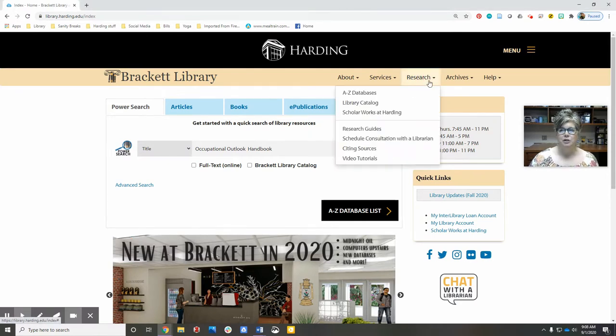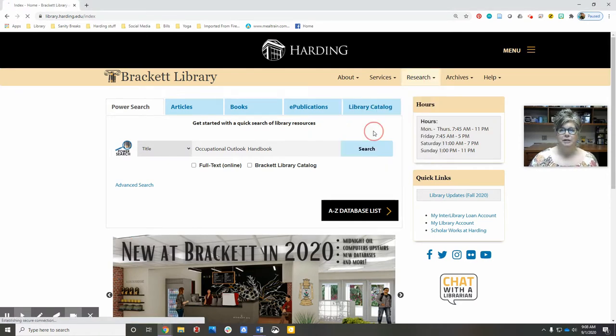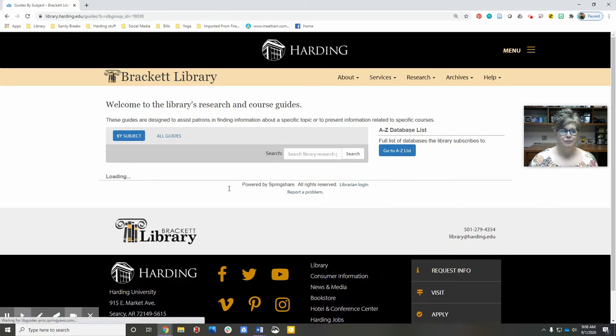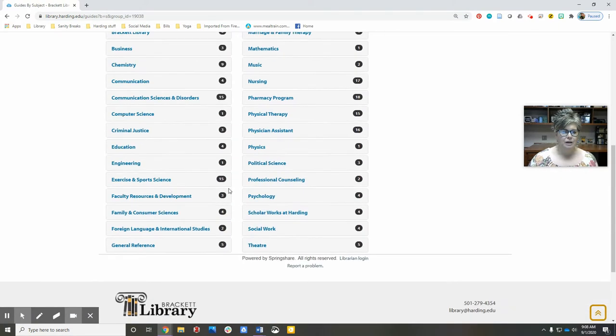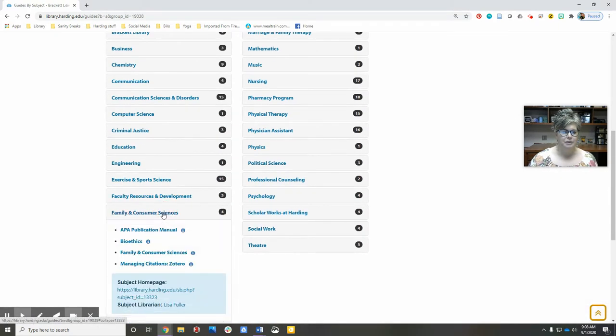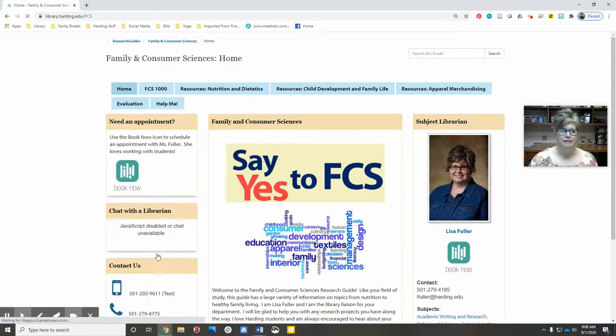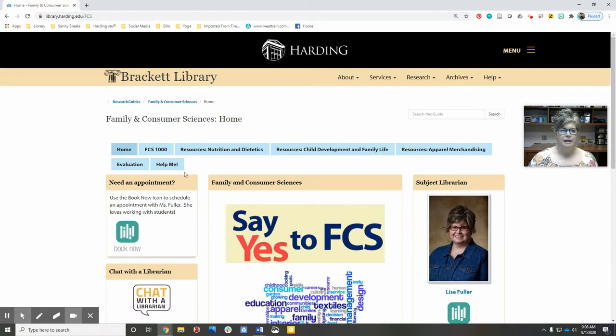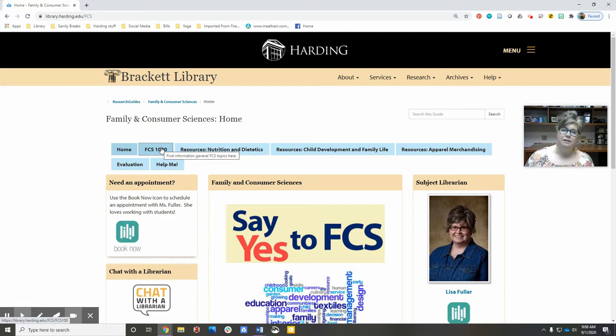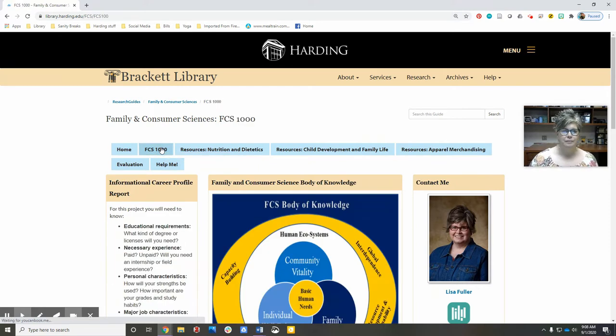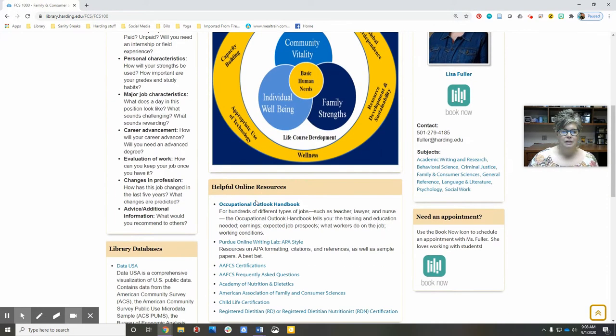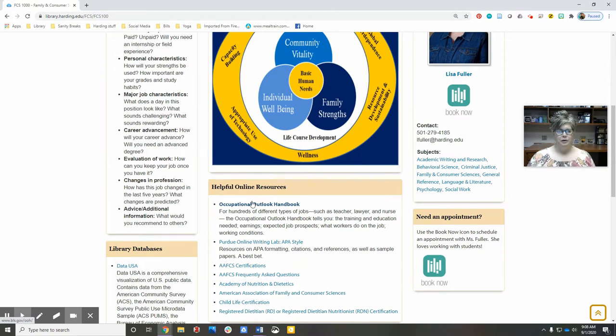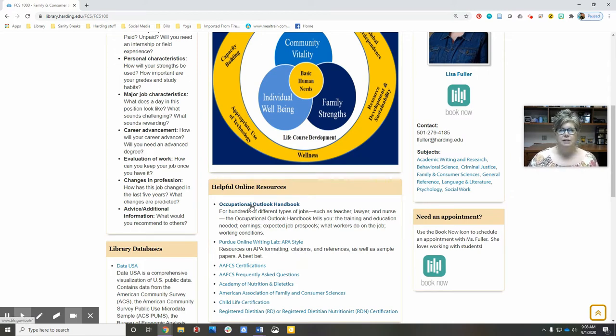We'll come down to Family and Consumer Sciences, and then use the FCS 1000 tab. The link to the Occupational Outlook Handbook is here under the online resources. This is not a subscription database.